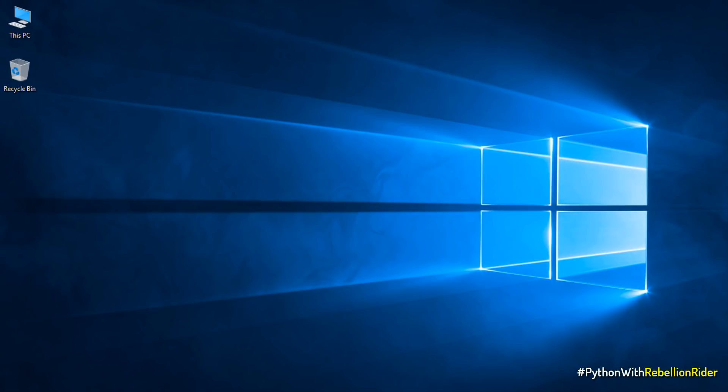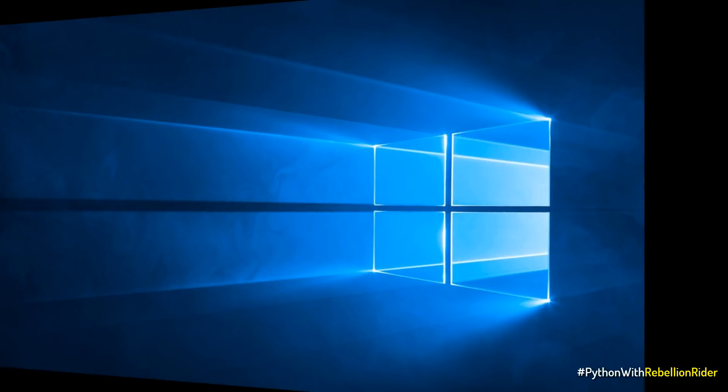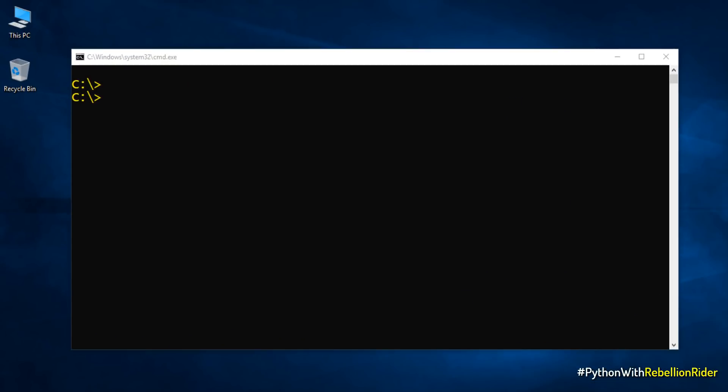The easiest way of writing and executing a Python code in Windows is through command prompt. Let's check out how to do that. Here I am on my command prompt. You can always check the corresponding blog in order to learn how to launch command prompt in case you don't know. Link is in the description.